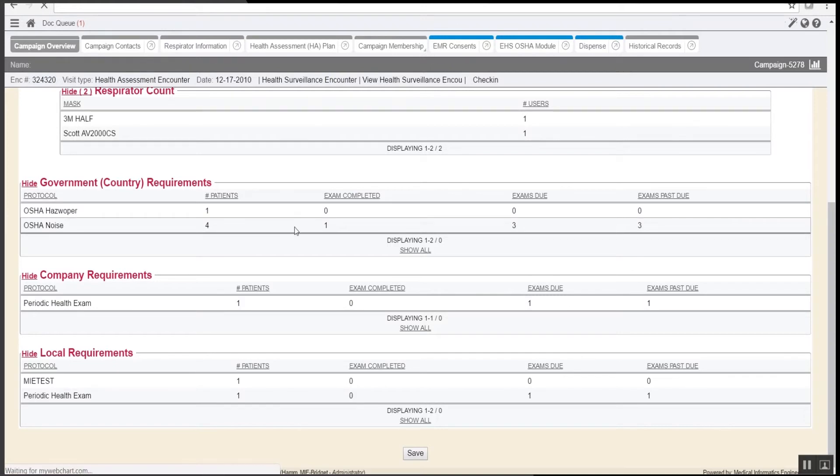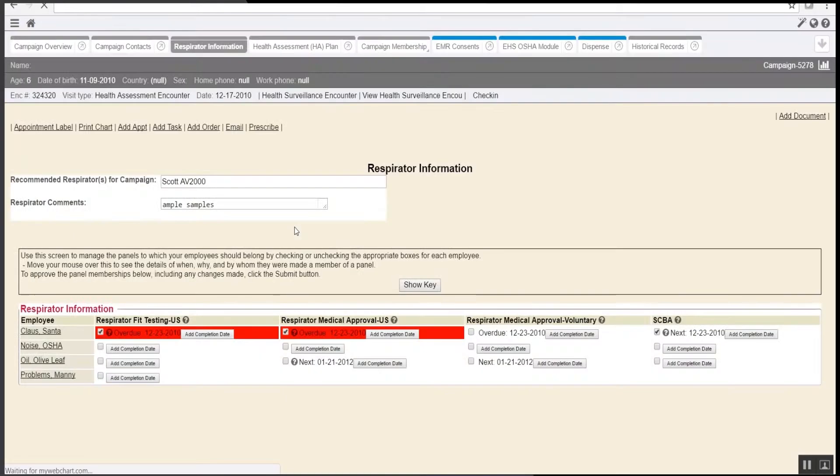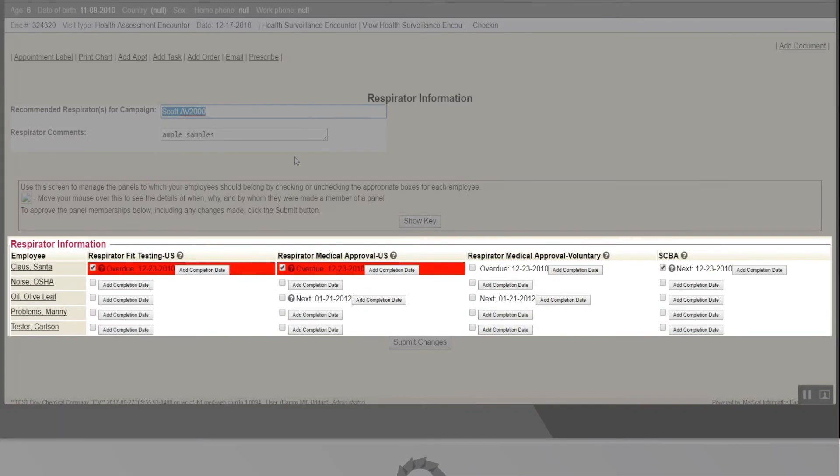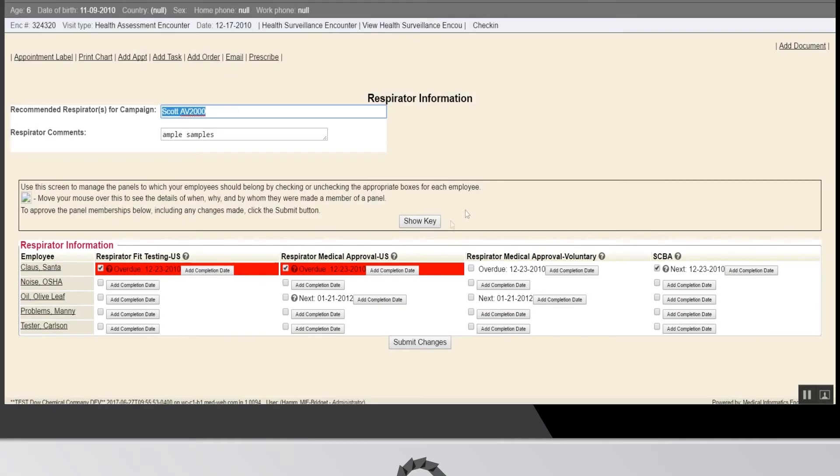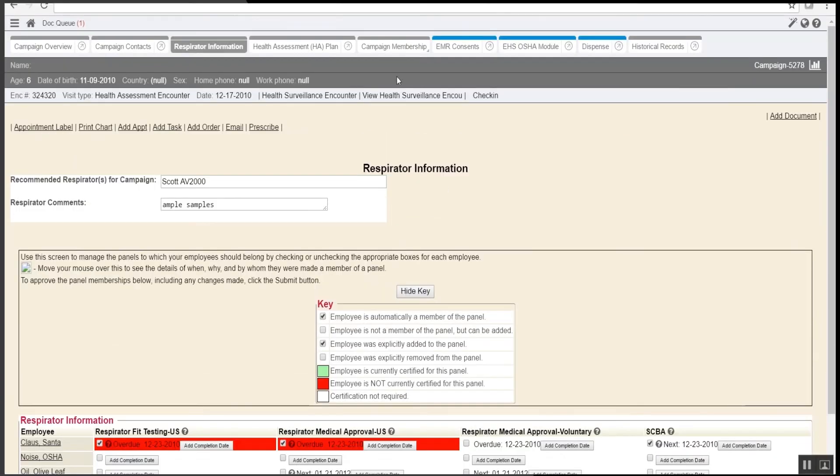Respirator information may be found under the respirator information tab. Restricted access may be granted to any report in the system. If there are users who need access to only select reports, they can be granted a restricted login with access to those.